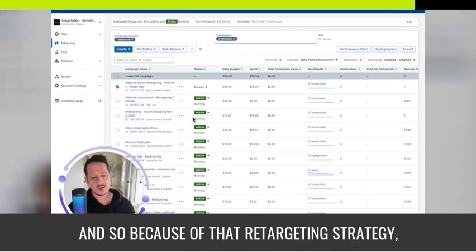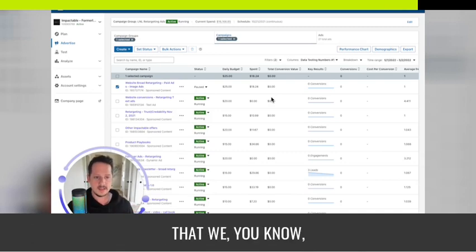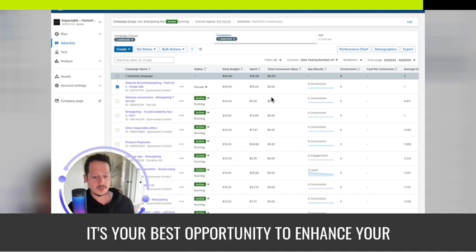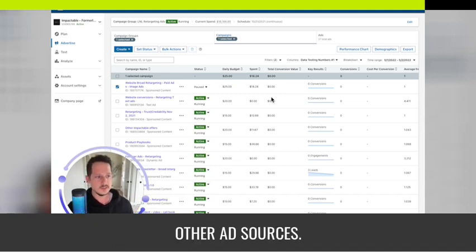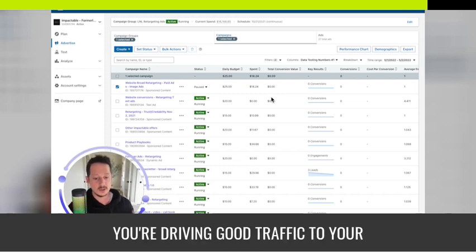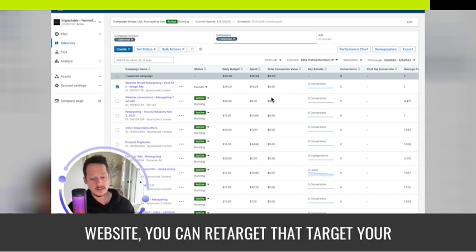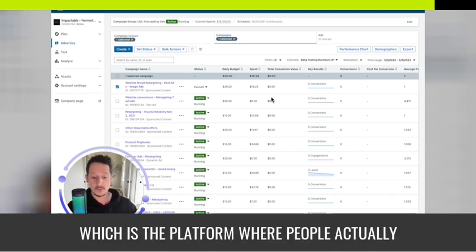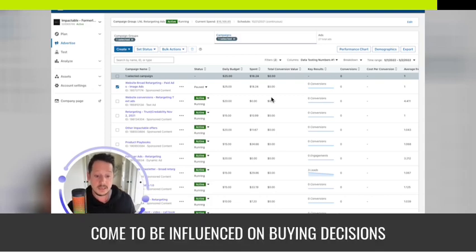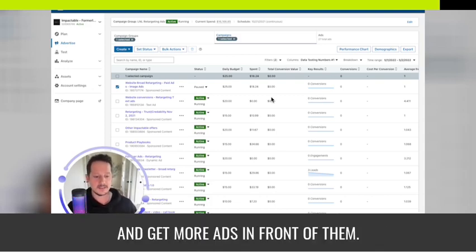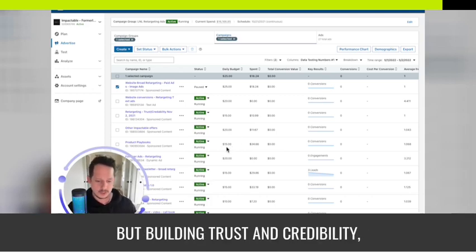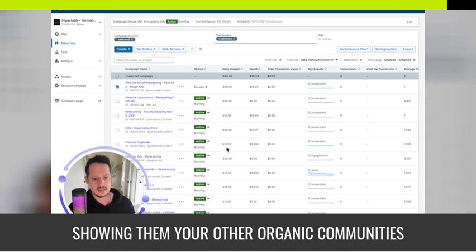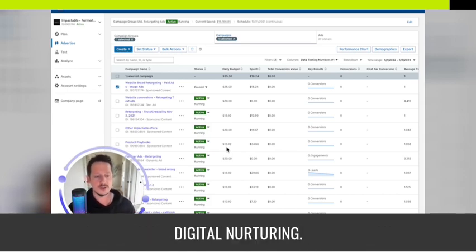Because of that retargeting strategy, LinkedIn is your best opportunity to enhance your other ad sources. If you have Google Search or Facebook driving good traffic to your website, you can retarget that demographic on LinkedIn — the platform where people come to be influenced on buying decisions. And not just ads that look like ads, but building trust and credibility, inviting them to your webinar, showing organic communities, and building a relationship through digital nurturing.